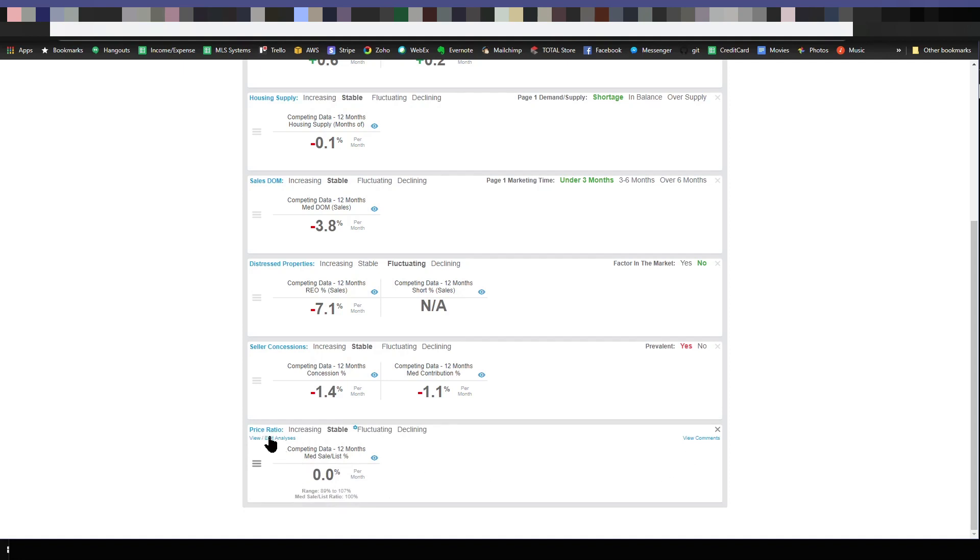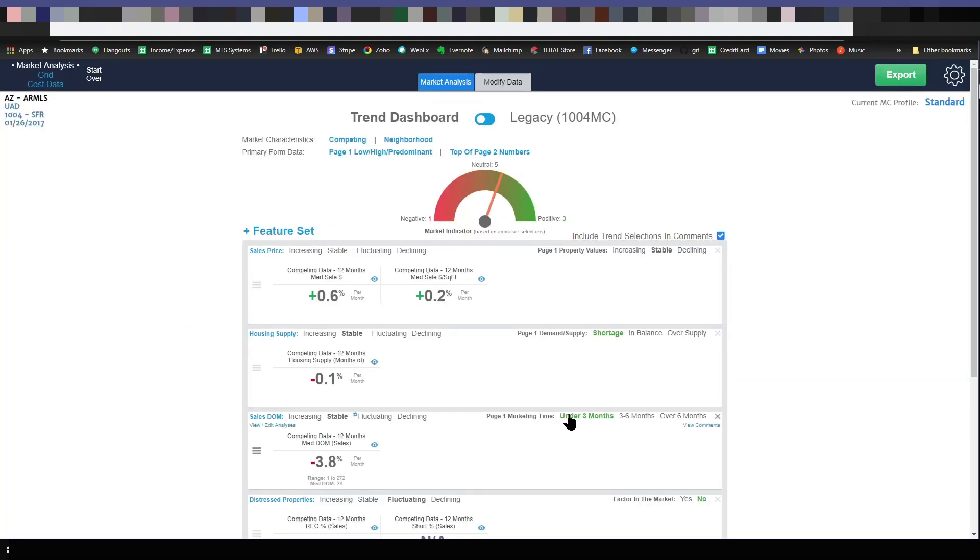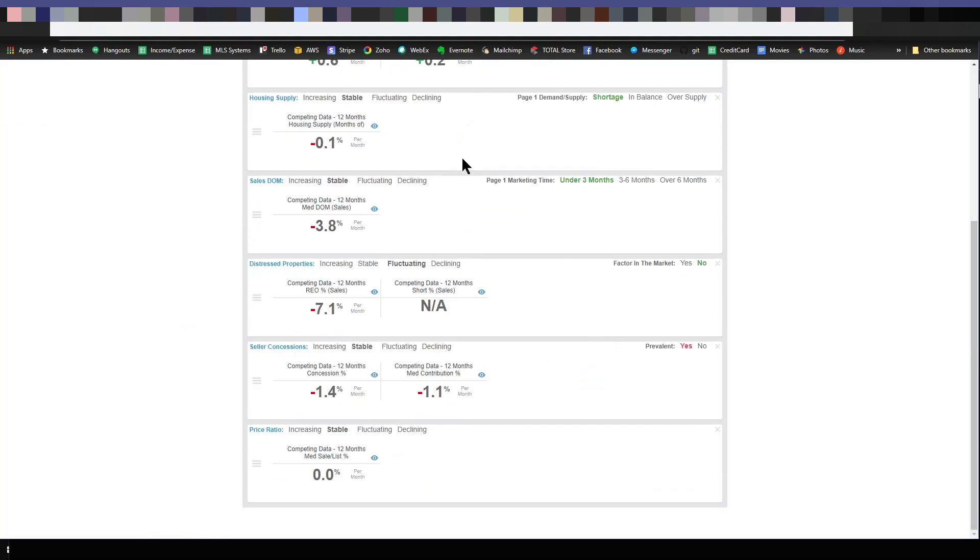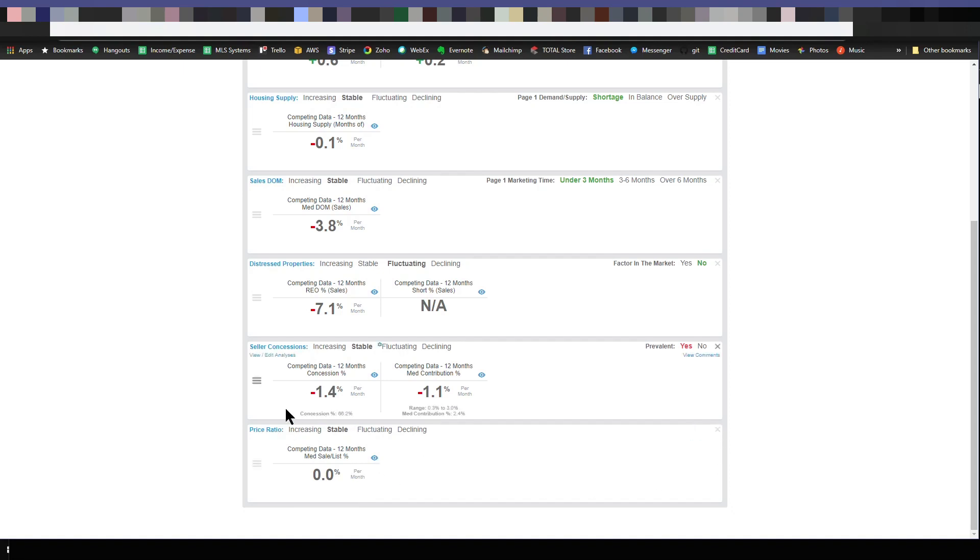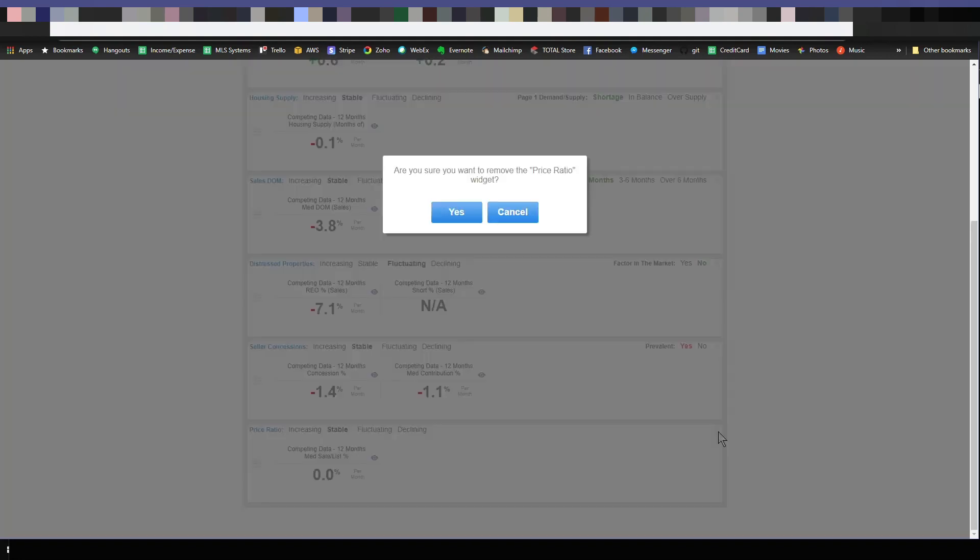You can click here to view edit analyses and customize it in here. I'll get into that in a minute. If you decide there's a feature set that's being analyzed that you don't want to analyze, then you just click the x and remove it. And as you're in here, you can choose whether you believe that the particular feature set is increasing, stable, declining, or even fluctuating.